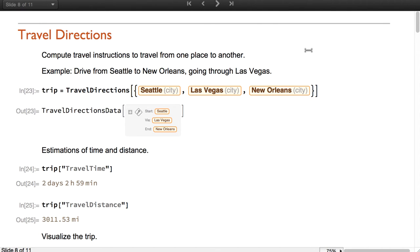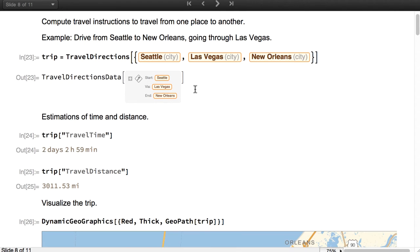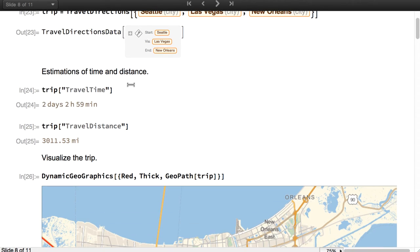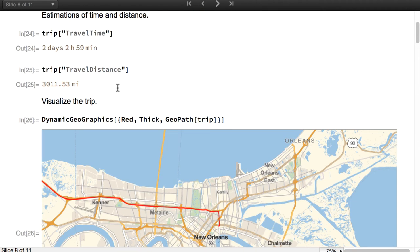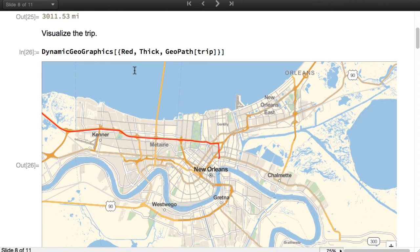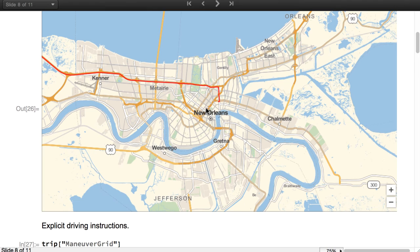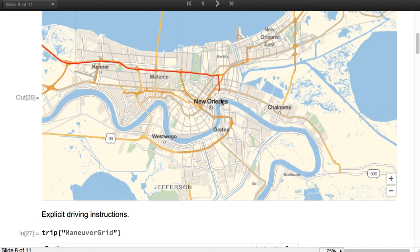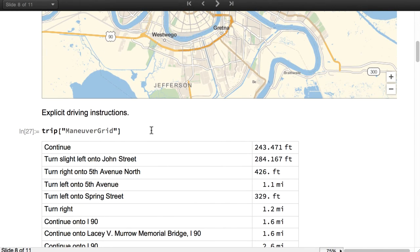Version 11 also adds new functions to compute travel instructions between two or more locations by driving, biking or walking. For example, drive from Seattle to New Orleans going through Las Vegas. This object contains much information about the trip. For example, this is the estimation of the total travel time, assuming continuous driving. This is the estimation of the total travel distance. This is a map in which we can see how precise the instructions are, and this is finally the grid of maneuvers for that trip.